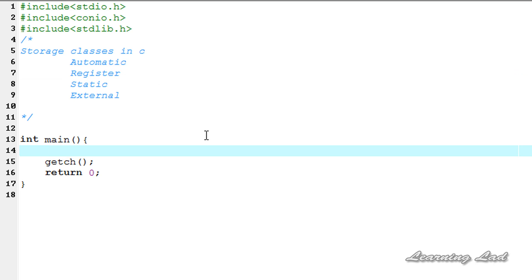The register storage class is used to store variables that are very frequently used in your program. For example, while looping you need to use some variables repeatedly, so at that time you can store that variable in the register — that means CPU registers — so that the access time required to access that variable will be less and your program will be fast.